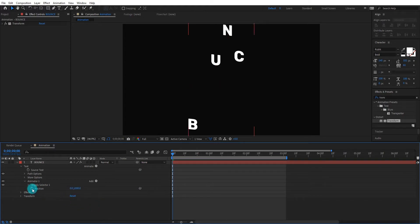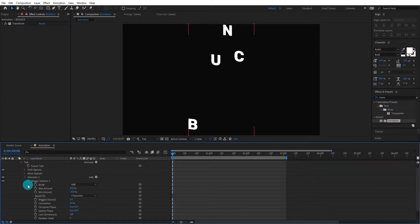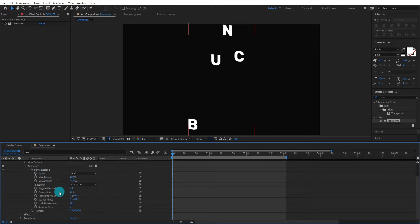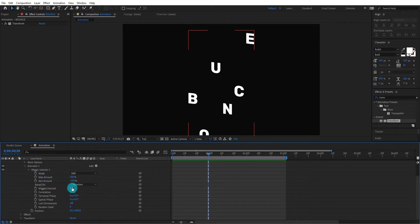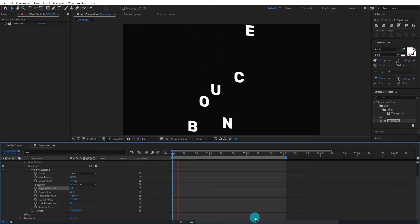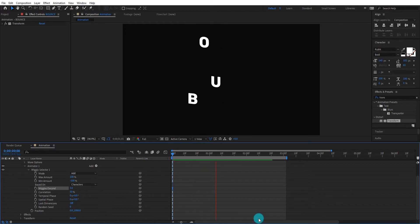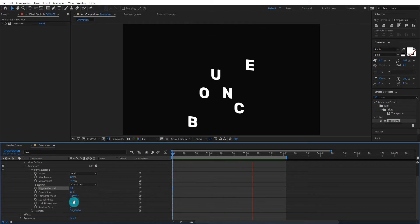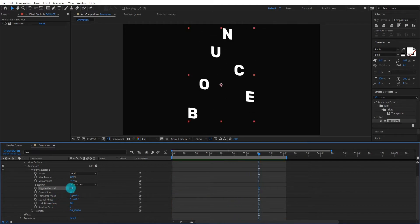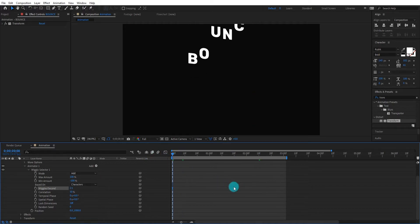We change position value to 1000. Open wiggly sector. If you want smooth bounce effect, then decrease the wiggly value. But we set wiggly value to 2.5. Now our animation look like this.